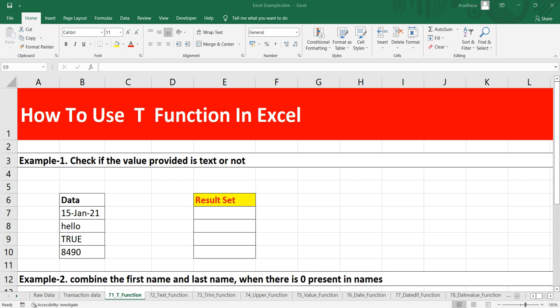Hey everyone, welcome to Beta Millennials. I'm Atul, and in this video we are going to discuss the T function in Excel. Before we write some formulas with this T function, first of all we need